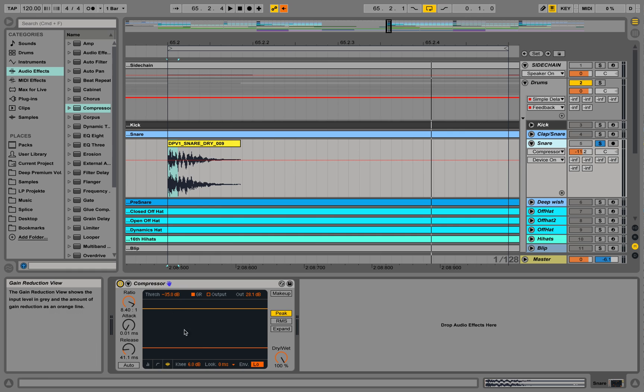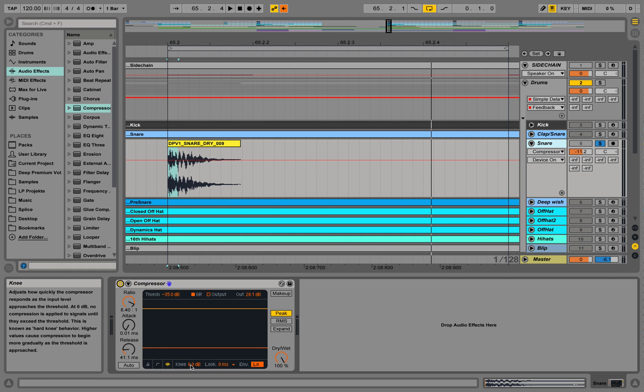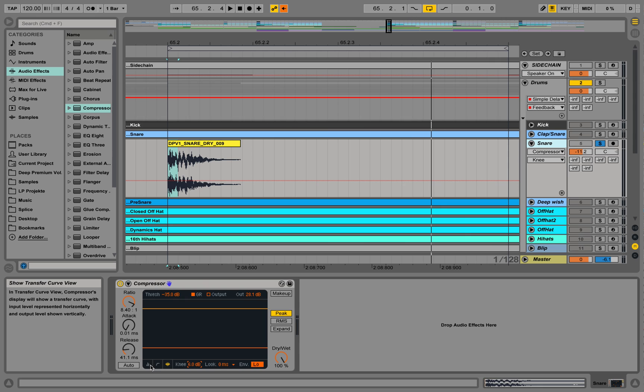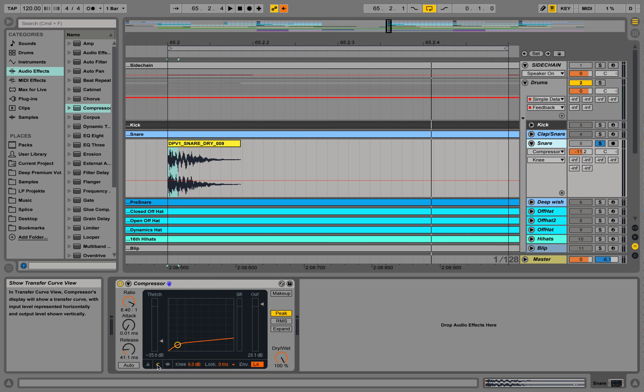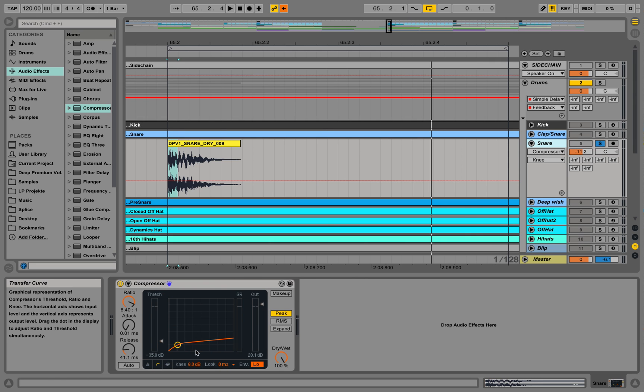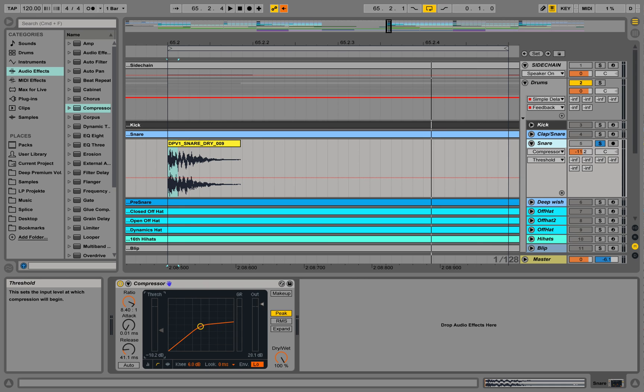So what else do we have here? We have a knee, for example. And the knee basically tells us how the compressor works once it's getting over or close to the threshold. So you can get this view over here. Let's use this view and check out the knee over here.